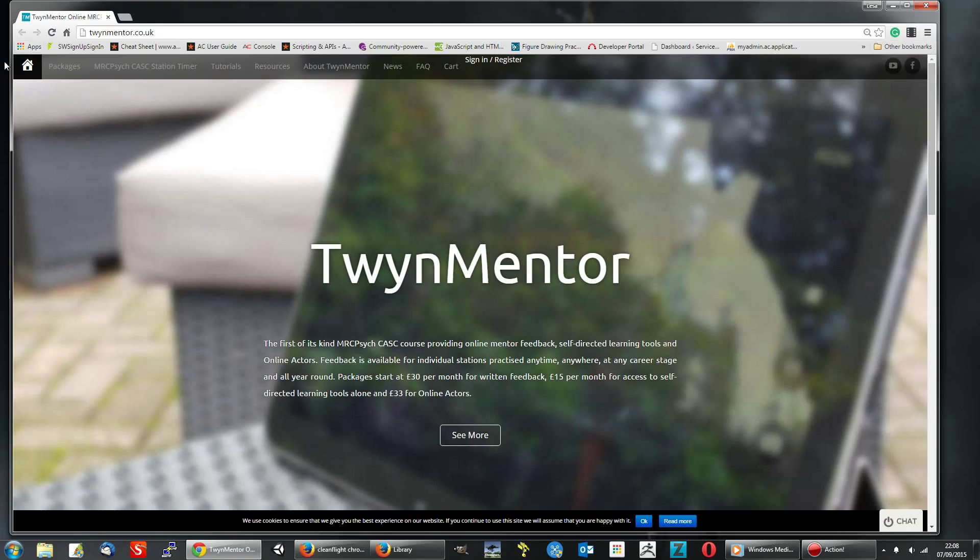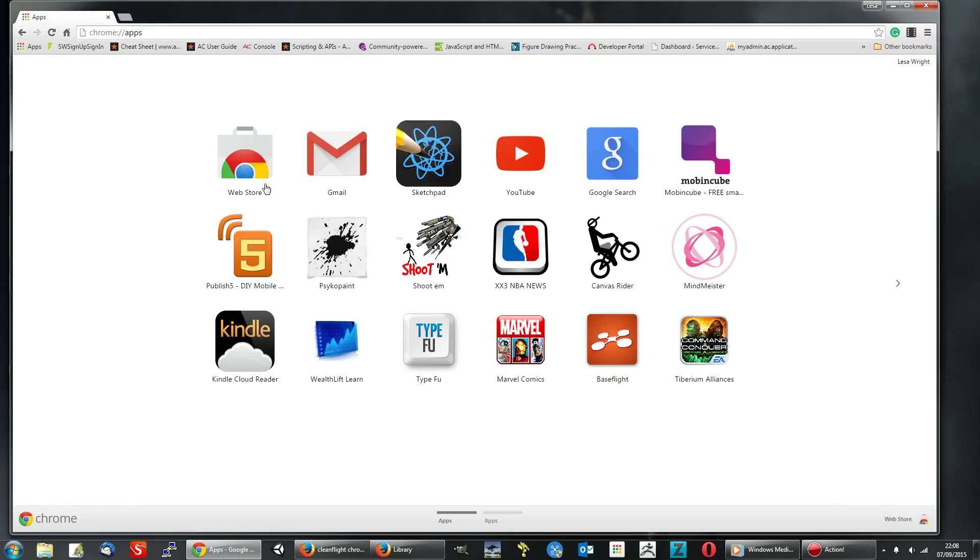Once you've got Chrome started, click on Apps. Under Apps, click on Web Store.